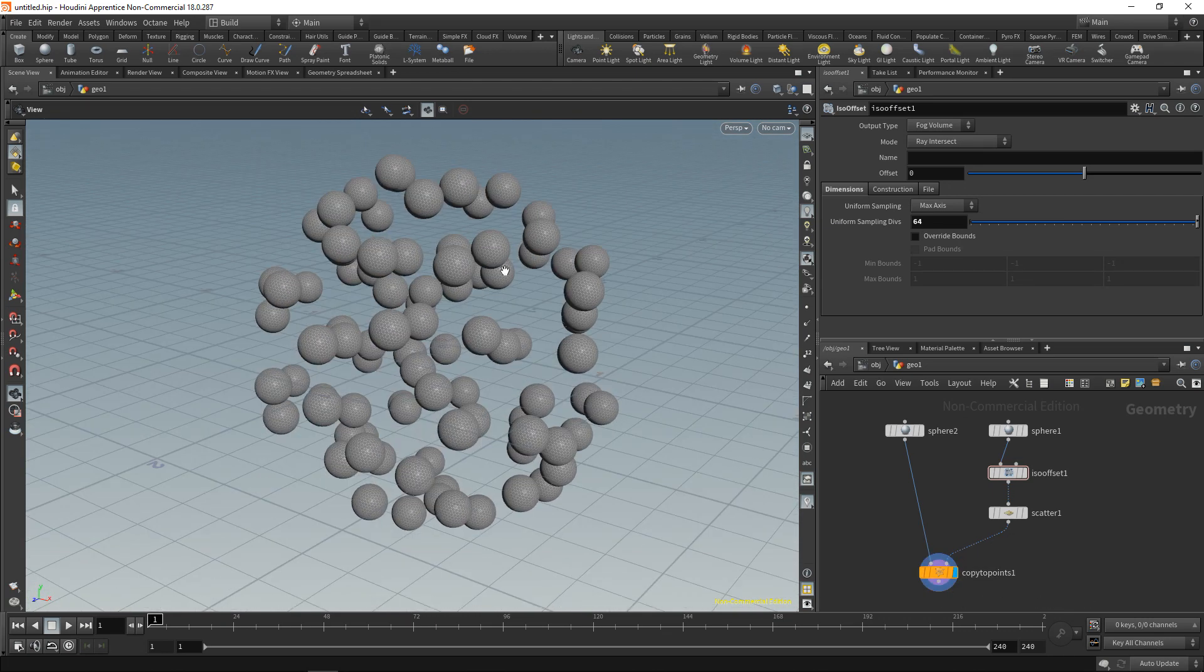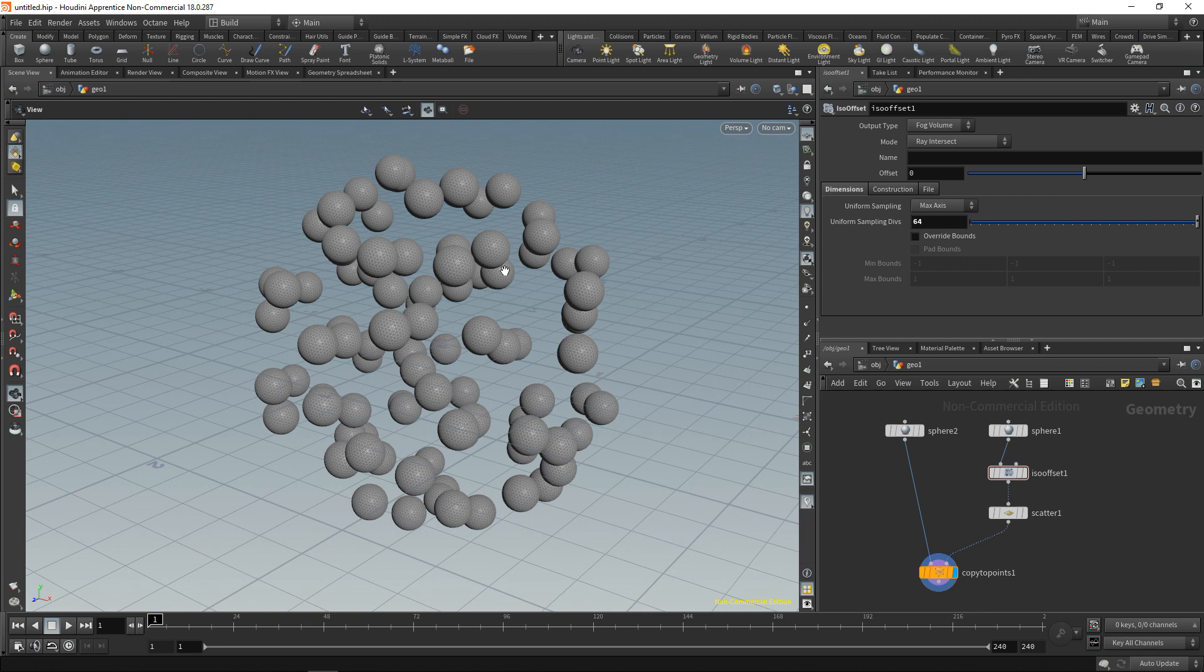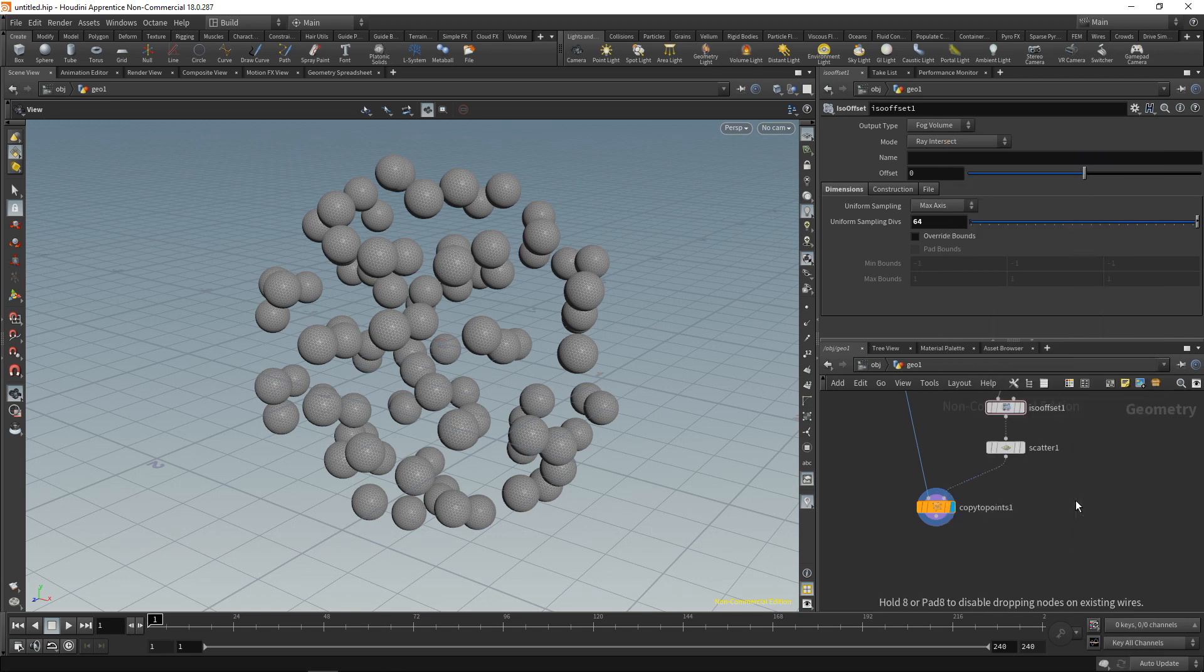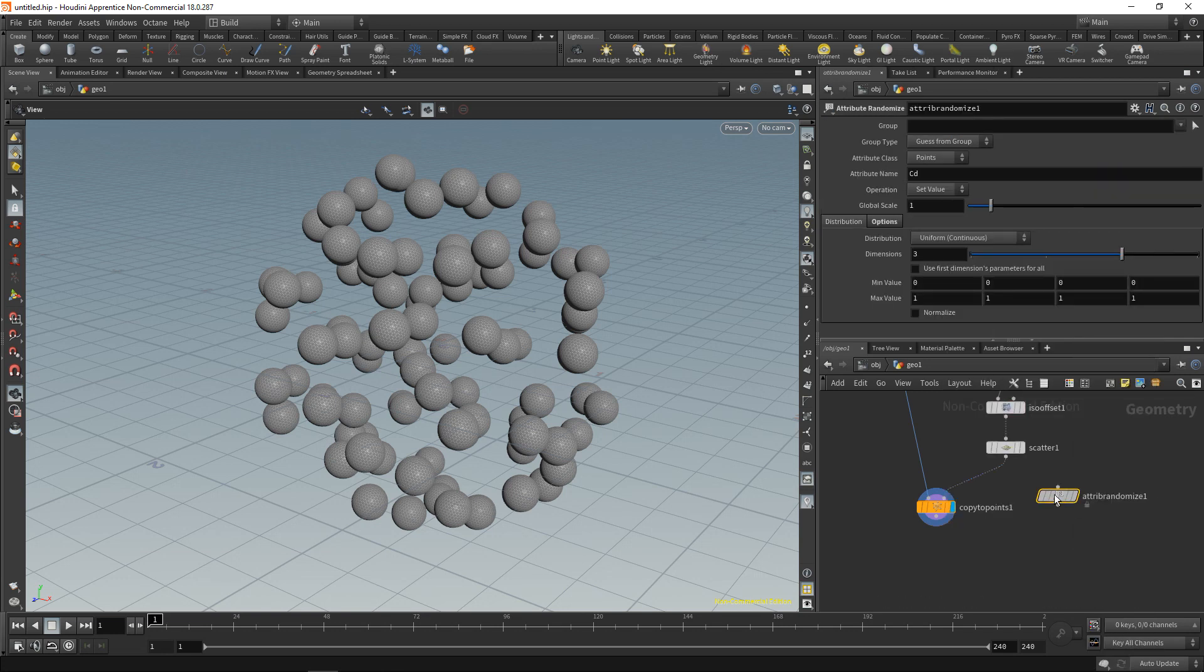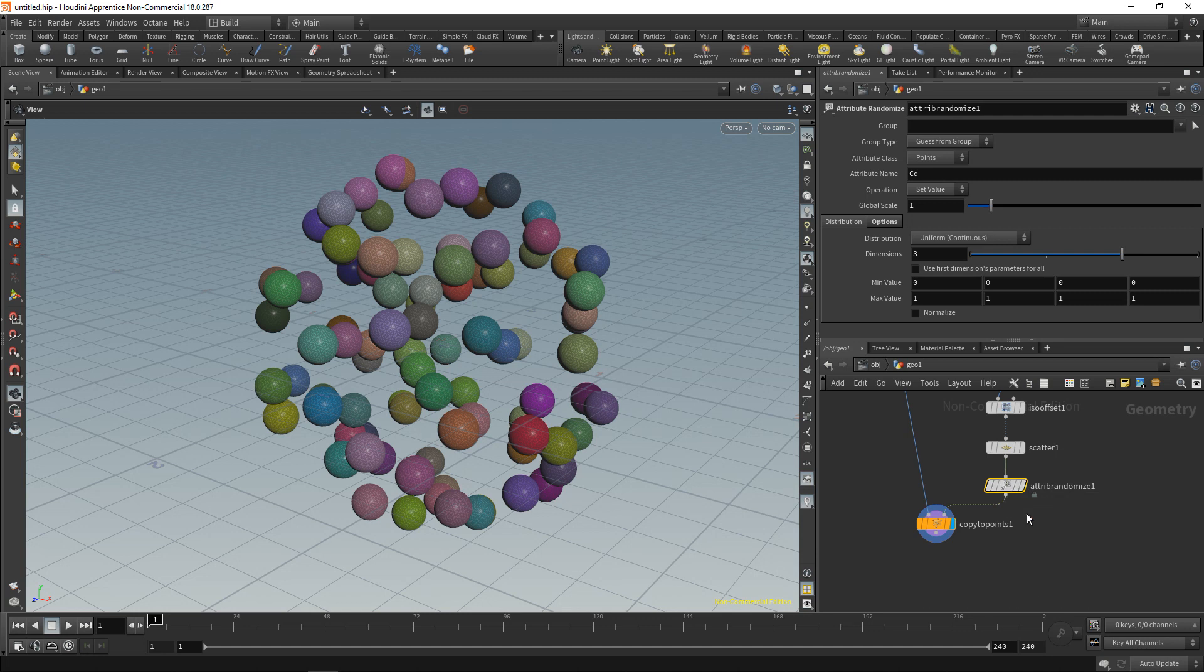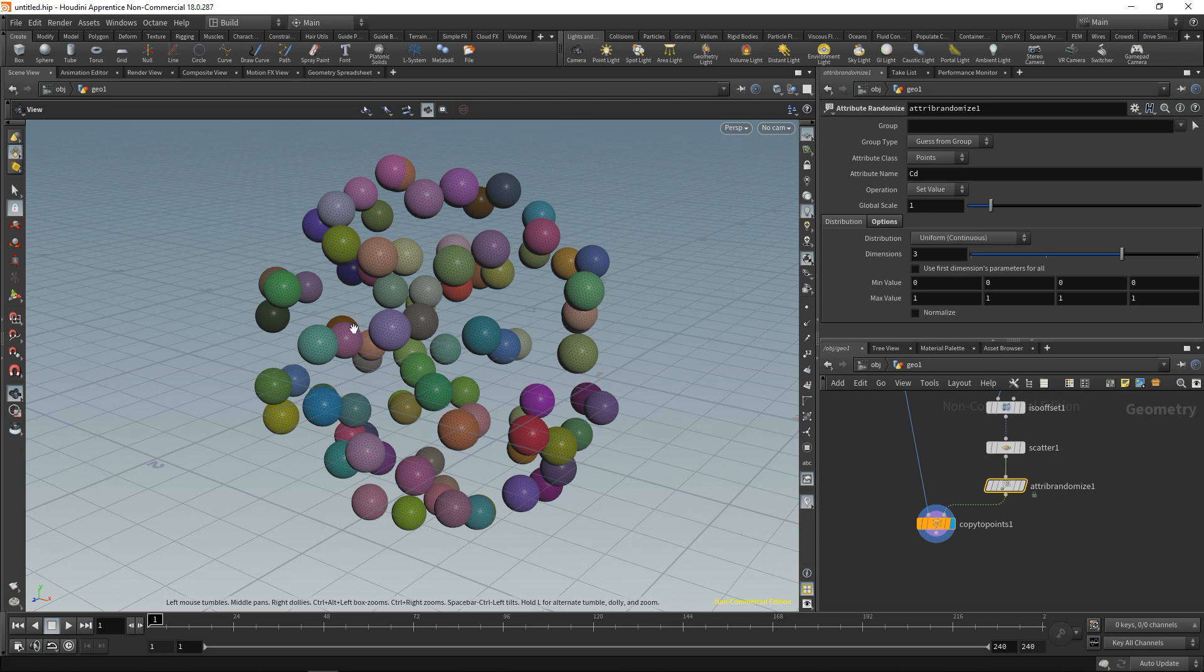The last thing I want to do for now is change those individual spheres sizes. And I'm going to do that by using an attribute randomize. Which I'll wire in after the scatter node here. And by default it's set up to randomize an attribute called cd. That's the color diffuse. And you can see the results of this. Those differently colored spheres here.